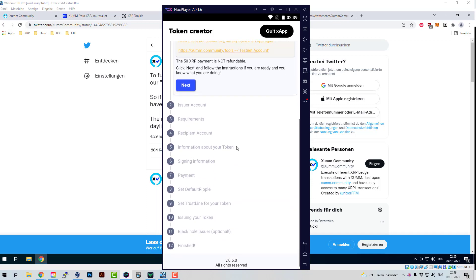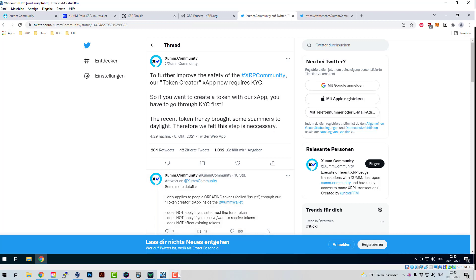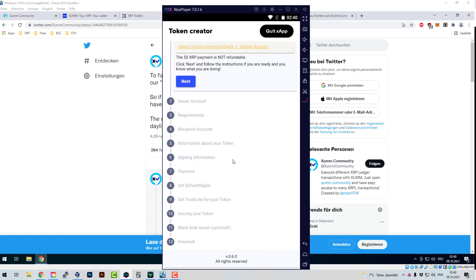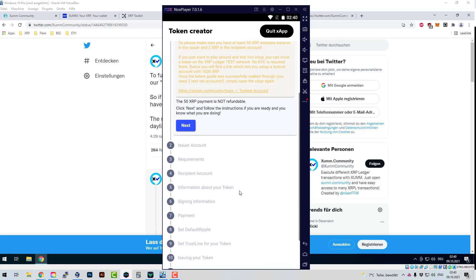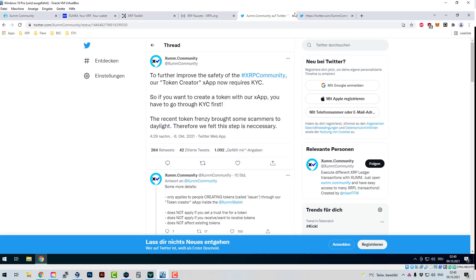The recent token frenzy brought some scammers to daylight, therefore they felt this step was necessary. The XRP Ledger is decentralized — anybody can do whatever they please, anybody can create tokens. But here we have a tool created by somebody else, Nixer-FM, just one person who decided to create a tool. I could also create a Token Creator app and put my own restrictions on it as I see fit.